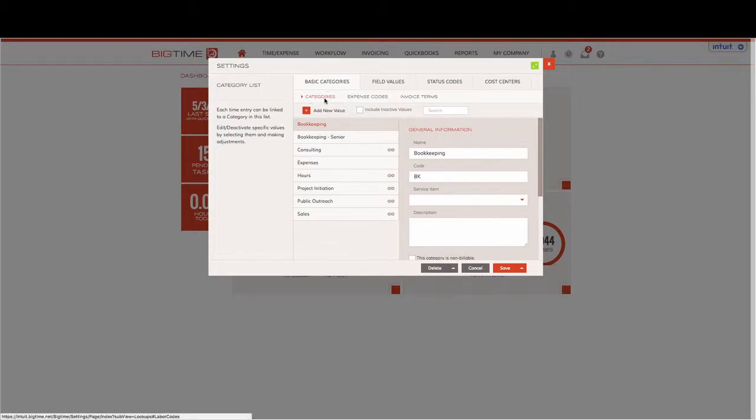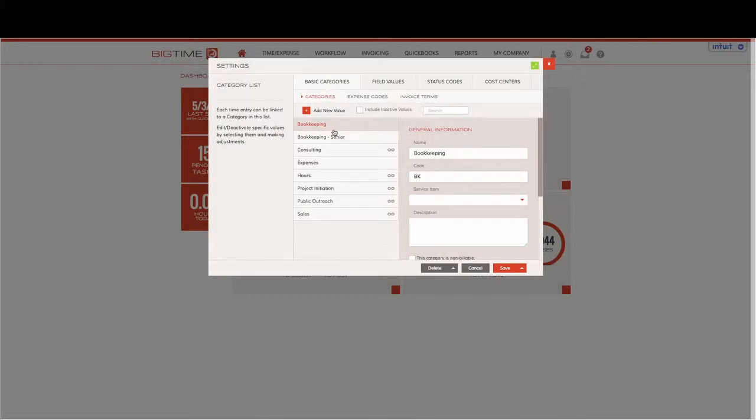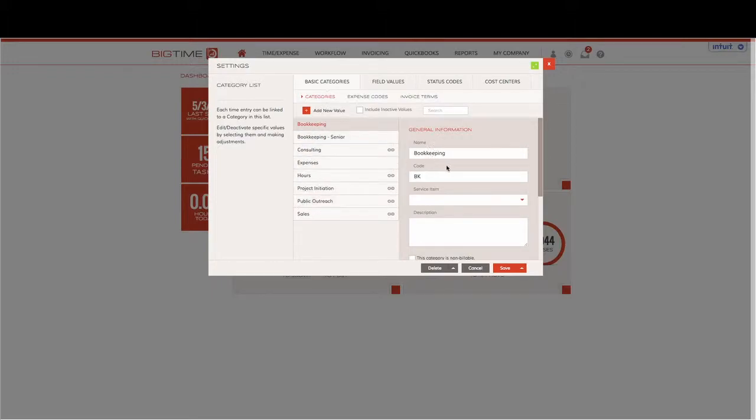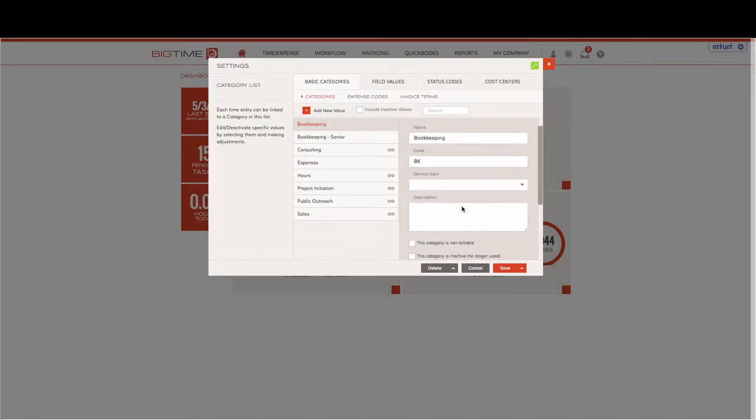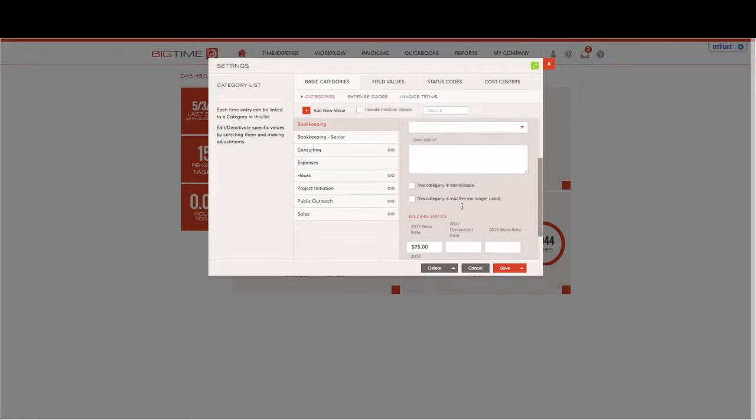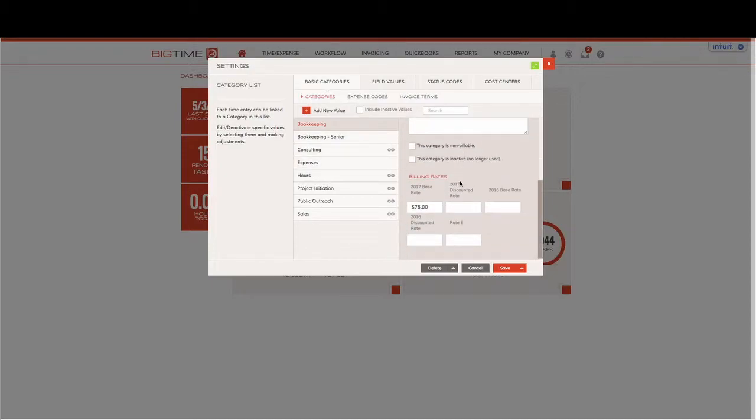Our categories are automatically going to be the first option that pops up within our field values. What we want to do is make sure that we jump in, have all of our options listed by clicking Add New Value, entering the information on the right, and then if you scroll all the way down you can see that we can apply a billing rate to each of the options that our employees can select within their timesheet.